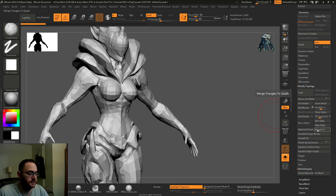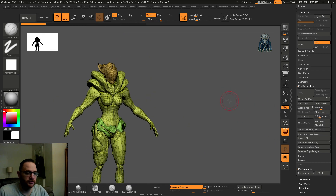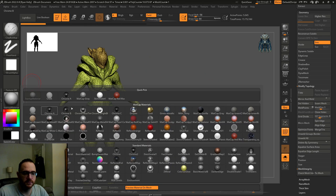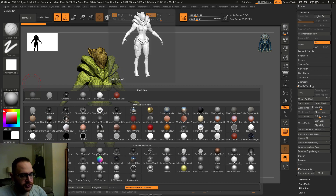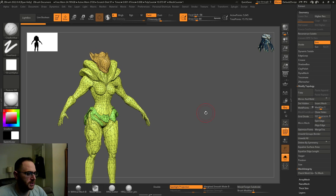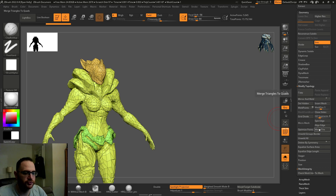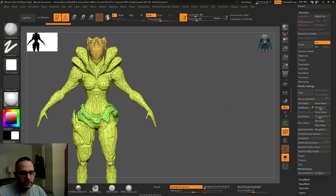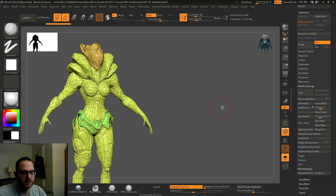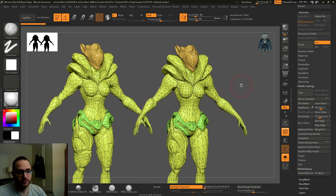The only alternative I found before this was Modify Topology and then Merge Triangles right here. I'm going to show the difference, so let's go to the skin shader so you can actually see the poly frame. If I hit Merge Triangles, this is the result — there are no more triangles now, but this is not ideal.